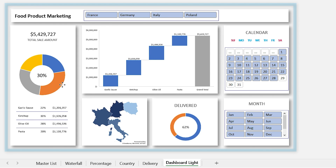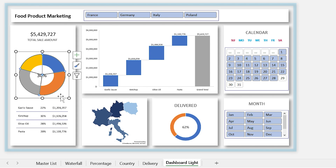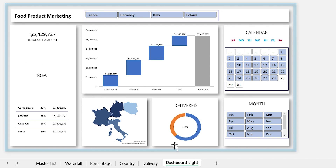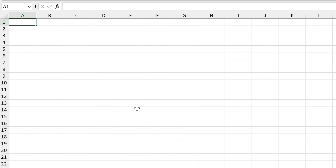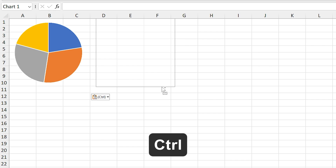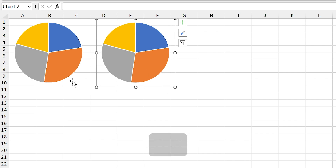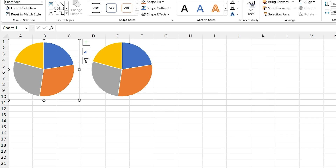First I'm going to show you how to format the pie chart. For better understanding, let me move it to an empty sheet, make another copy of it, and change their sizes.